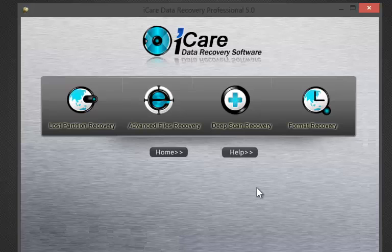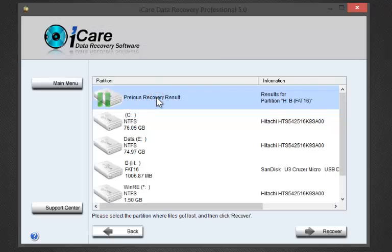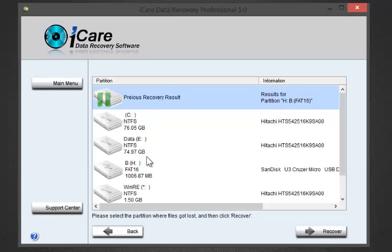Click on Advanced Recovery. Select the drive you want to recover files from.